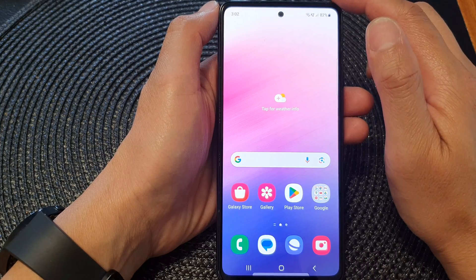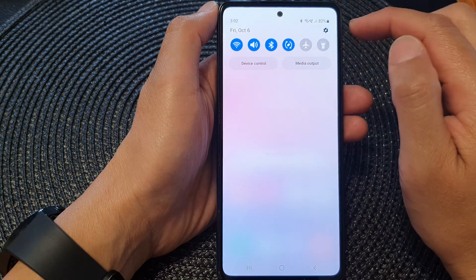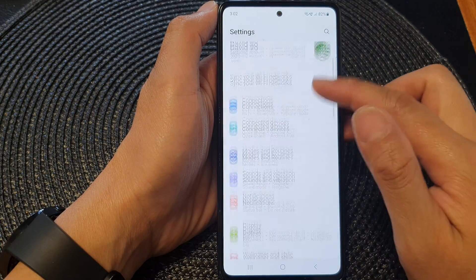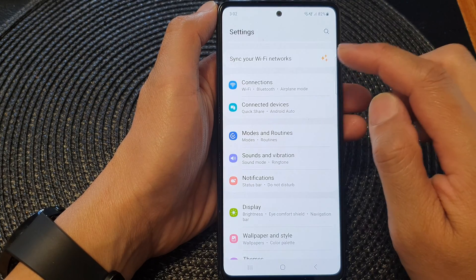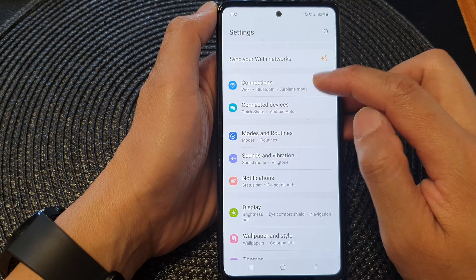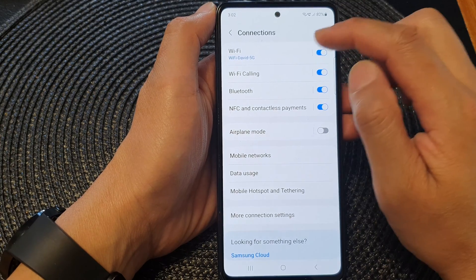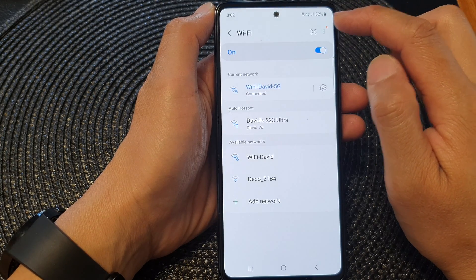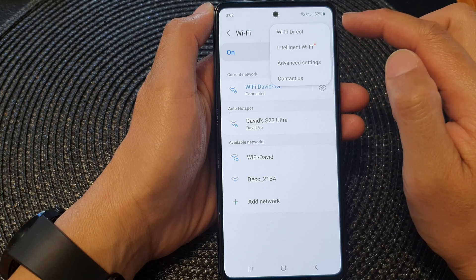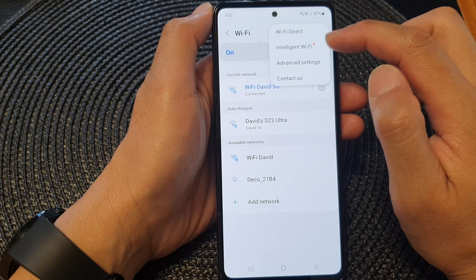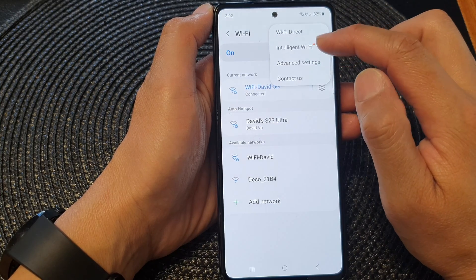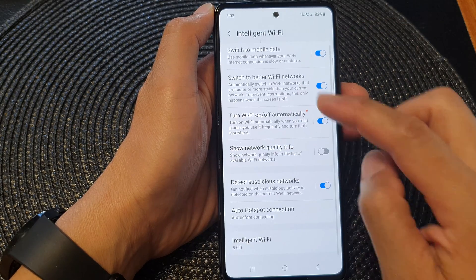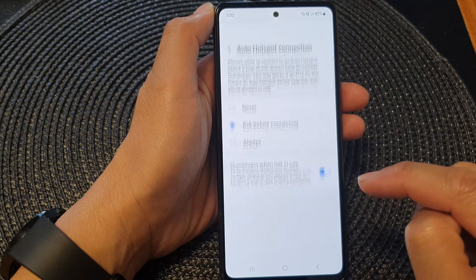From the home screen, swipe down at the top, then tap on the settings icon. In the settings page, go down and tap on Connections. Next, tap on Wi-Fi, then tap on the More button at the top. From the pop-up, tap on Intelligent Wi-Fi. Now go down and tap on Auto Hotspot Connection.